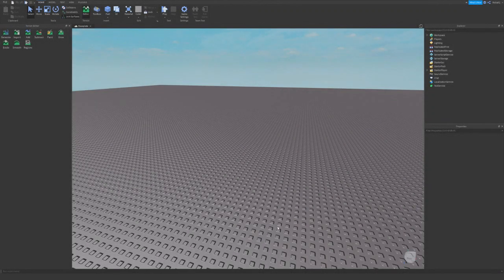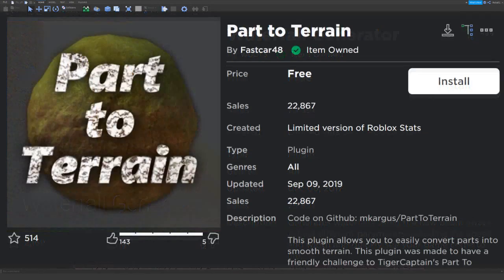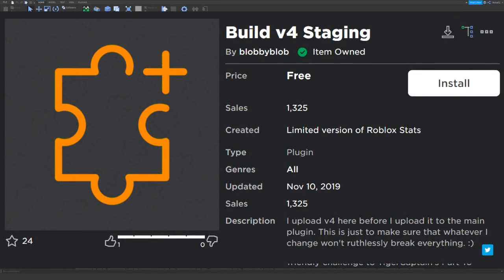Before this tutorial begins, at the very top of the description you'll find three links. Download these three plugins onto Roblox Studio — they're free and pretty easy to install. There's a waterfall generator, part of terrain, and build before staging. To get them, just click install and it'll open Roblox Studio. Then open a new place file once you've installed all three and they'll be in your plugins folder.